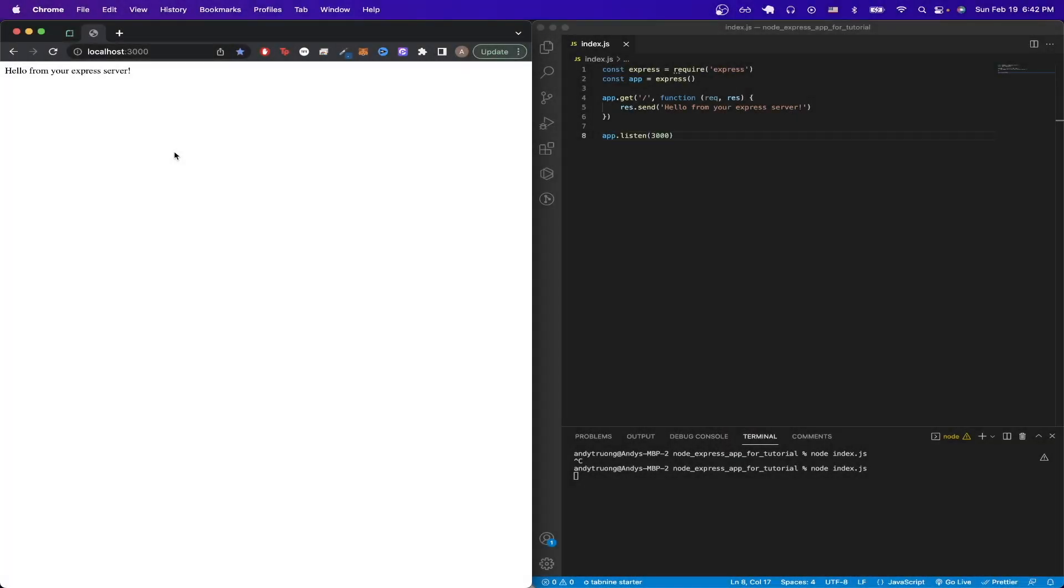In today's video, I will show you how to upload a Node.js app completely for free using a service called Render.